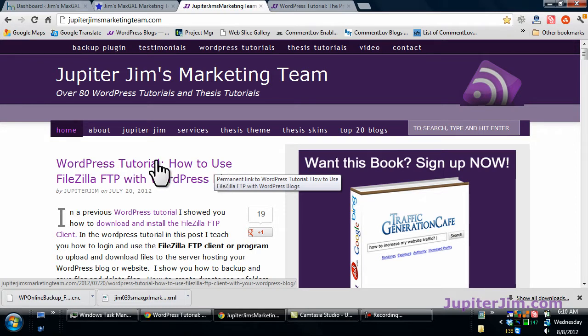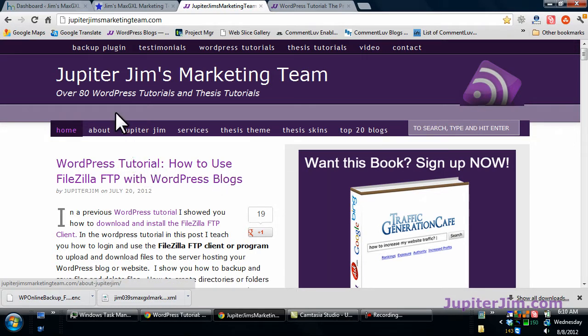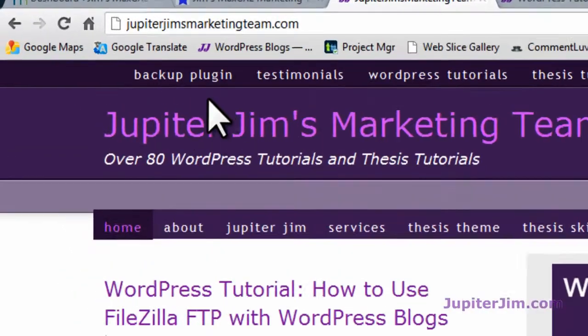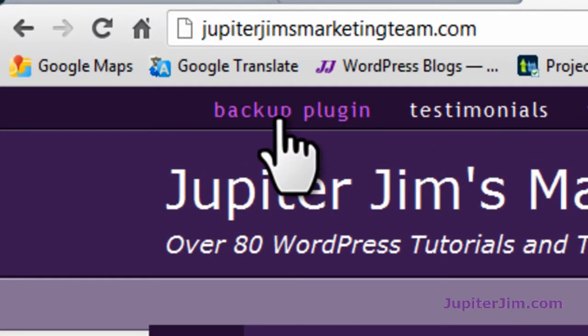Before we do that, I just want to strongly urge you to back up your site. There are different ways you can do that. If you go to my site jupiterjimsmarketingteam.com, you can see I have a link right here for a backup plugin that I'll tell you a little bit more about in a minute.